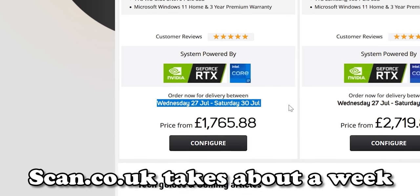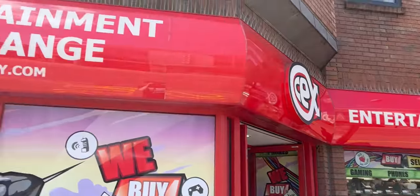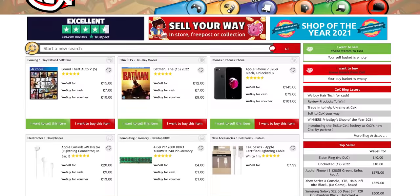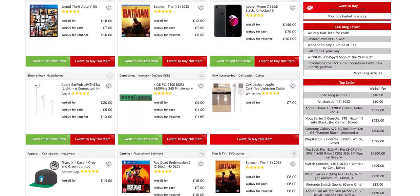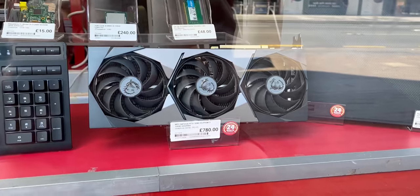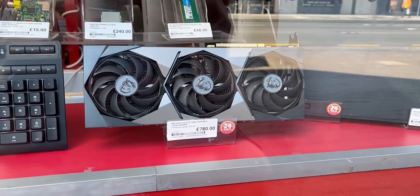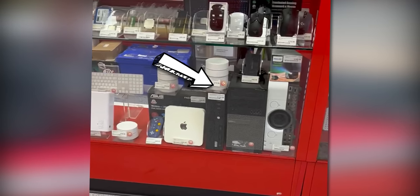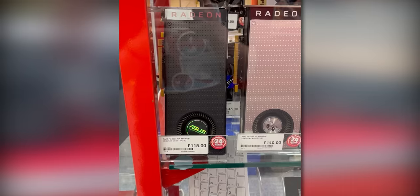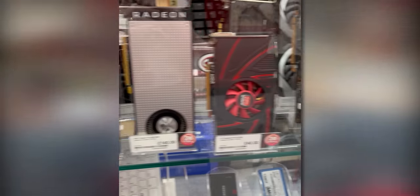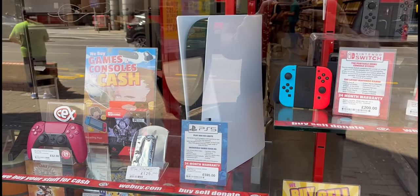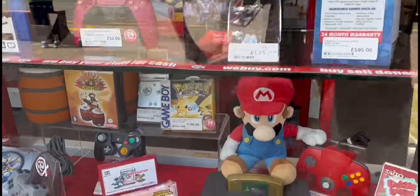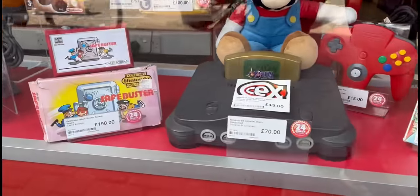In the meantime, I did stumble onto a CEX, which is like a used electronics shop. They didn't have any pre-builds other than just an old Optiplex, but they did have some deals on used graphics cards and gaming consoles and stuff like that. It was a pretty cool shop.